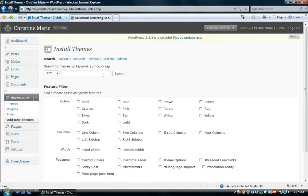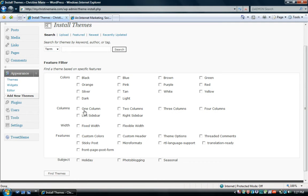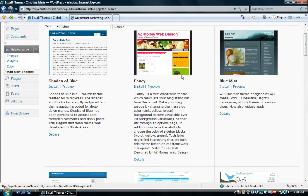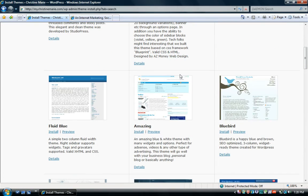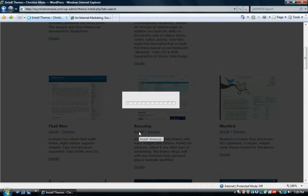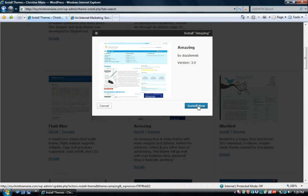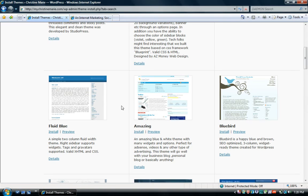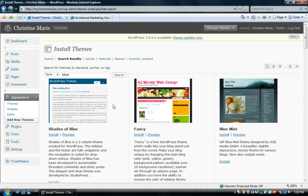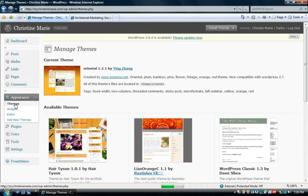You're going to be able to search for a theme or use their filter. For example, if you want a blue theme, you can type 'blue' and click search — that's going to bring up a bunch of blue themes. Once you choose the one you like, hit Install, then Install Now. It's going to automatically install the layout for you, and then you can go to Themes to view your current theme.